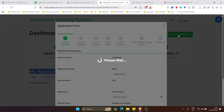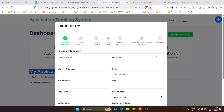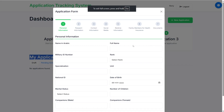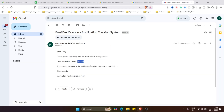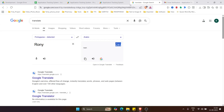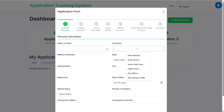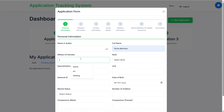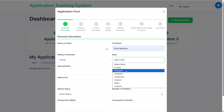The applicant clicks on New Application and this is a large form subdivided into seven parts. This application can also upload documents. Let's make it full screen. Enter the name in Arabic, then the English name. This form is divided into seven parts as per a client's requirement. Let's enter a military ID number and select a rank.